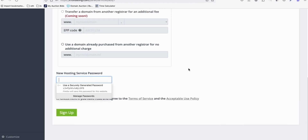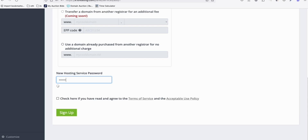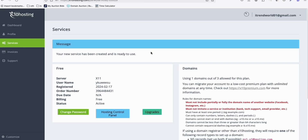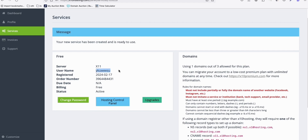Always remember this password because you will use it for FTP or MySQL sign-in. So let's have something that we can remember. I think that's it — you just need to accept their terms and conditions and then sign up. Once you successfully created an account, as you can see, your new service has been created and it's ready to use.